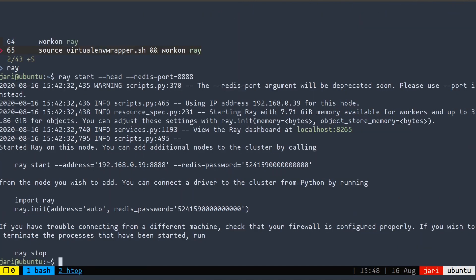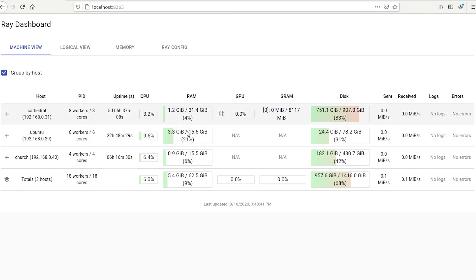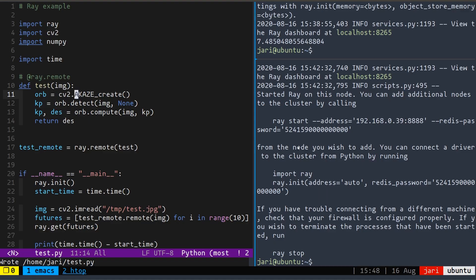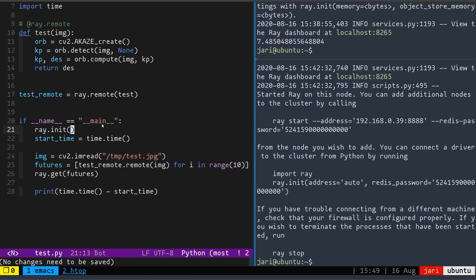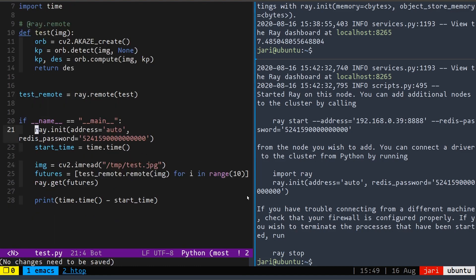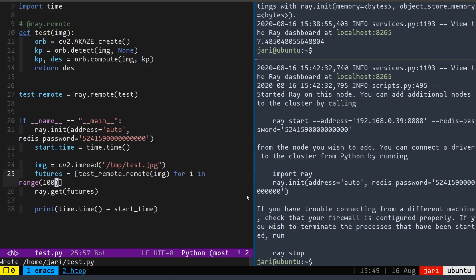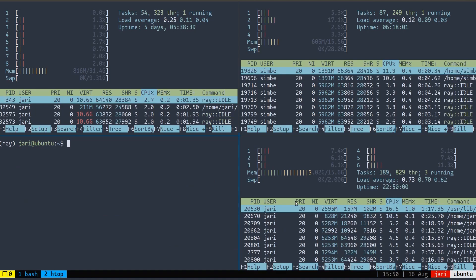I'm going to go ahead and run HTOP on both of these computers to show that work is being done. And then if we go back to the dashboard, you'll see that two new machines have shown up church and its bigger brother cathedral. And all of the information that I might need about these machines is also present on this dashboard. Now on my main computer under my script, I need to update my ray.init. And then to truly demonstrate the effectiveness of running larger operations like this, instead of doing 10 iterations, I'm going to do a hundred iterations.